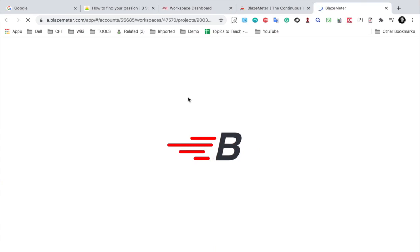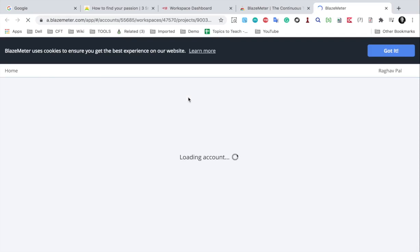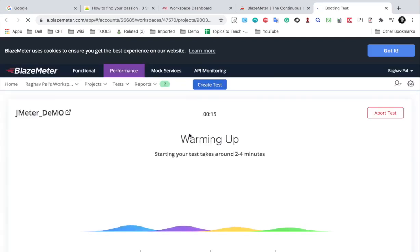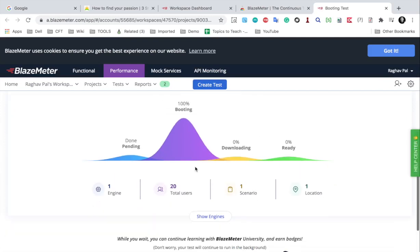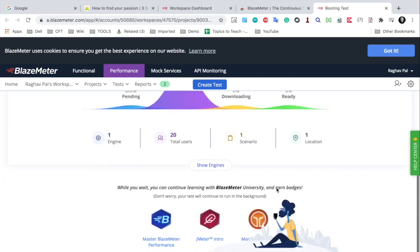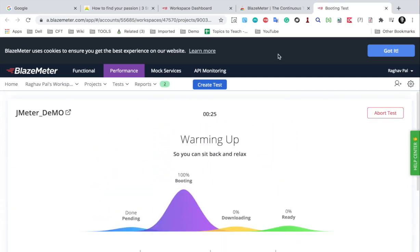with a free account, you will have some limitations. But you can still see it running on the cloud. So you can see here it is warming up and it can take some time. It is booting and then it will download and will get ready and you will see all the options and all the results here.